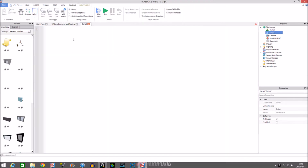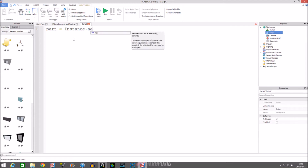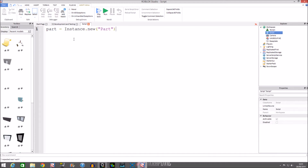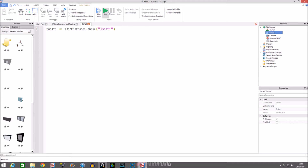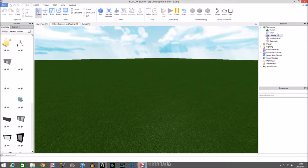Let's do a quick start. Basically, how you create an instance: first you make a variable out of it. You don't do it the wrong way — basically how it's done, you do Instance.new and then in brackets with speech marks you type the word 'Part'. That's basically what we're going to get out of this.